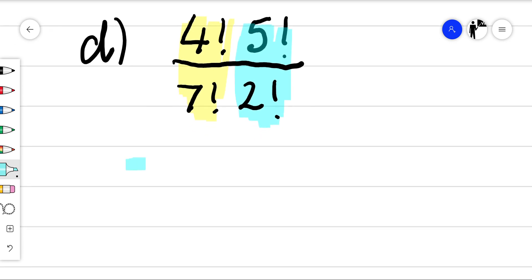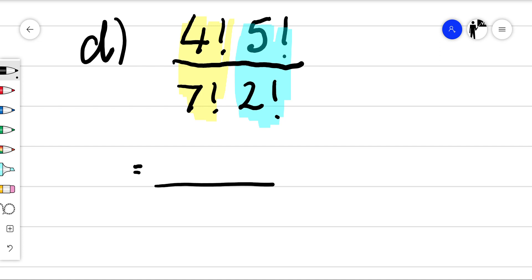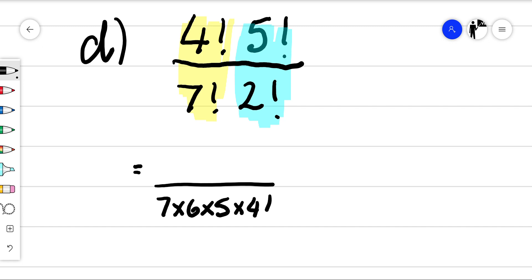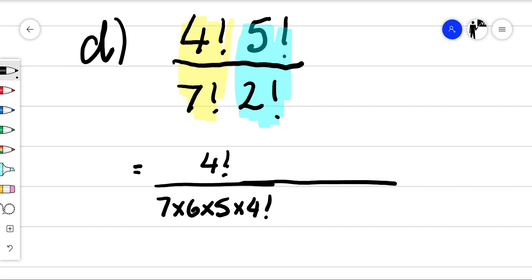So let's rewrite the denominator. So we can write that as seven times six times five times four factorial.